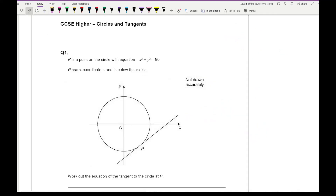Now let's look at some revision questions. If you want access to these questions, click on the link in the description below — you can either have a go before watching this video or work through the answers alongside it. Question 1: P is a point on the circle with equation x squared plus y squared equals 80. P has an x-ordinate of 4 and is below the x-axis. Work out the equation of the tangent to the circle at point P.